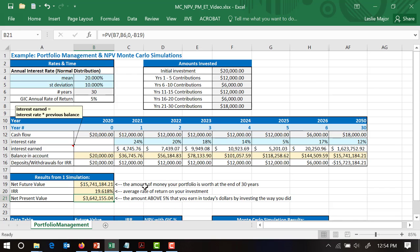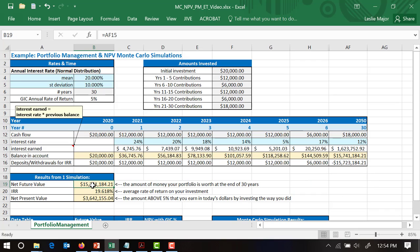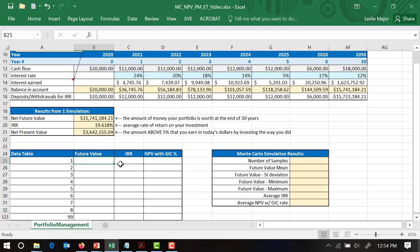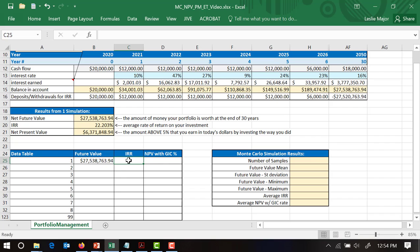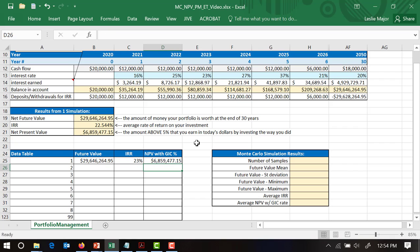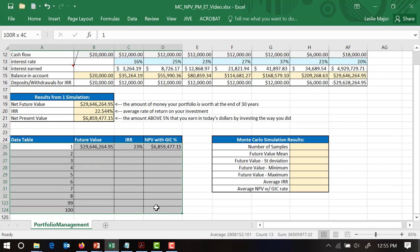Let's run this many times to look at the ending account balance — the net future value — after a bunch of simulations. To do this in Excel, we make the top line of our data table equal to each of these values from our one simulation, cell-referencing them: B19, B20, and B21. Then we highlight the whole data table. In this case I'm going to do 100 runs.